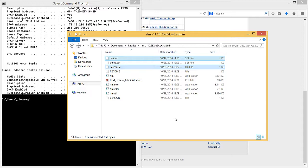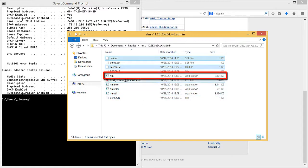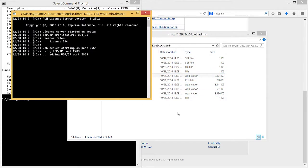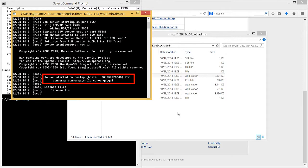In the directory in which you pasted the license.lic file, double-click the rlm.exe executable. You will see a message from Reprise Software that states that the server has started on your machine.